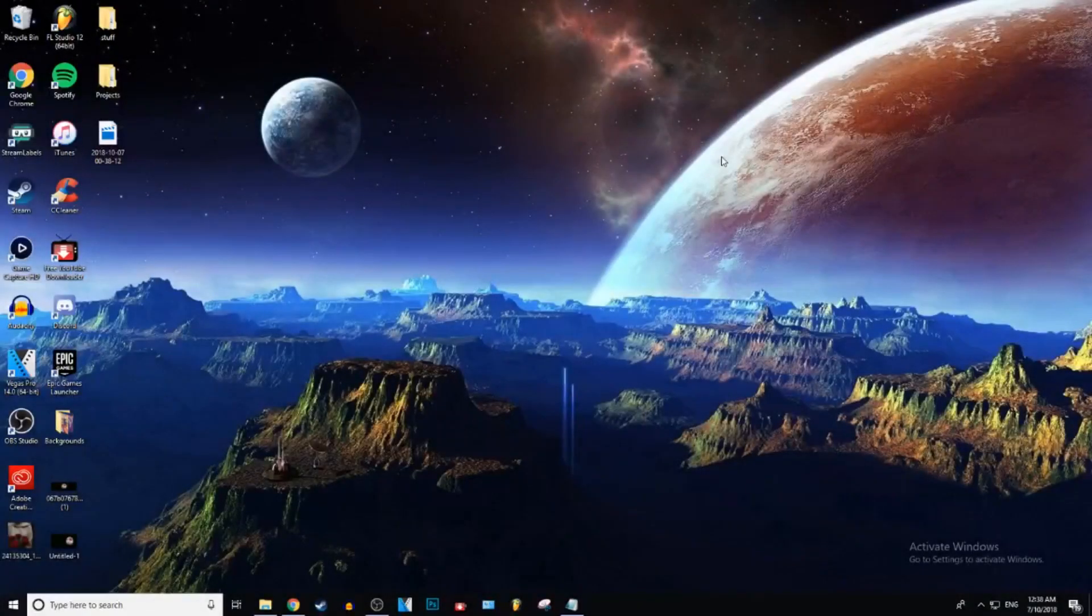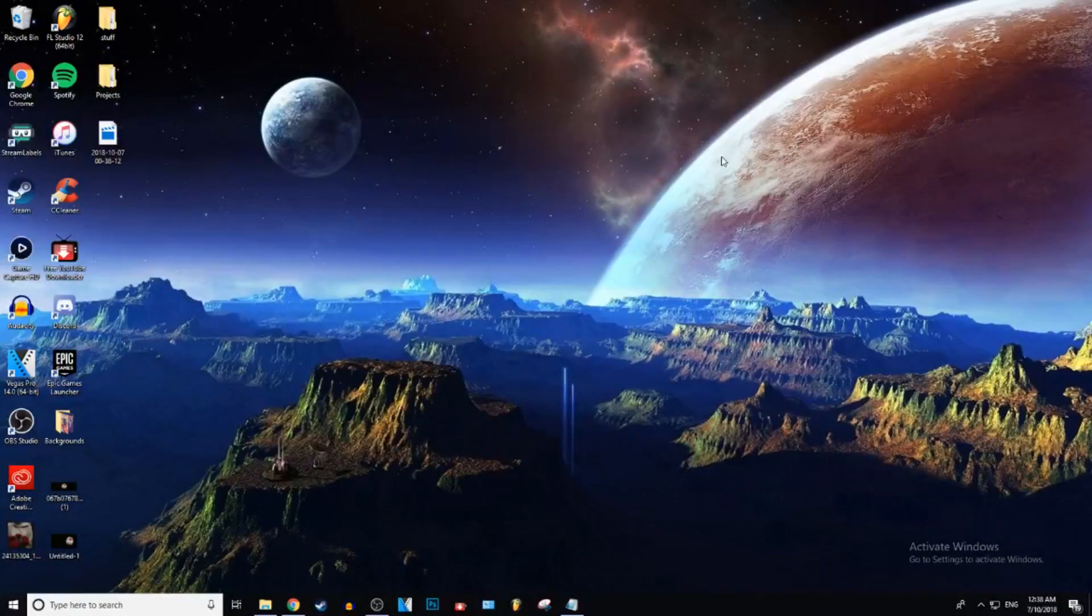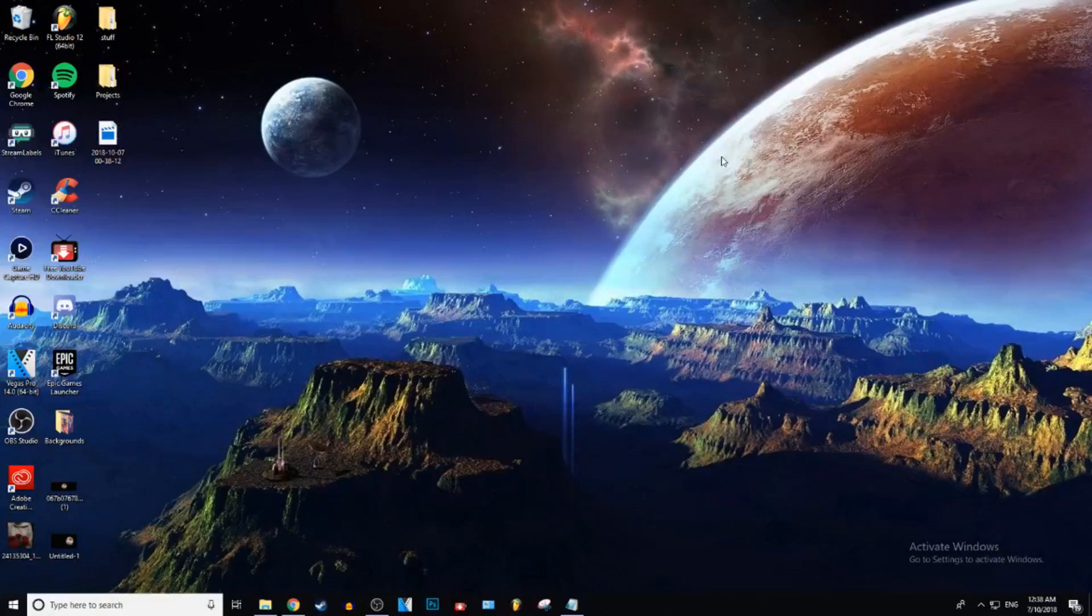What is up everybody, Giustic here, and today I'm going to be showing you how to change your country or region in Windows 10. Let's get into it.